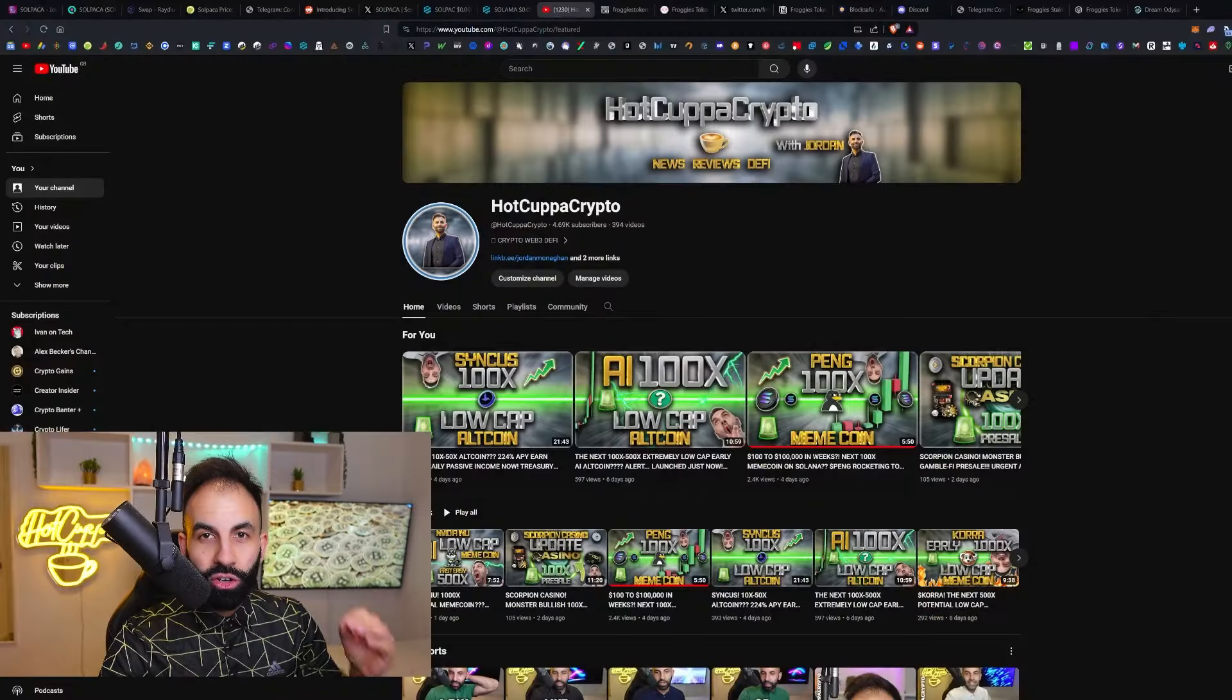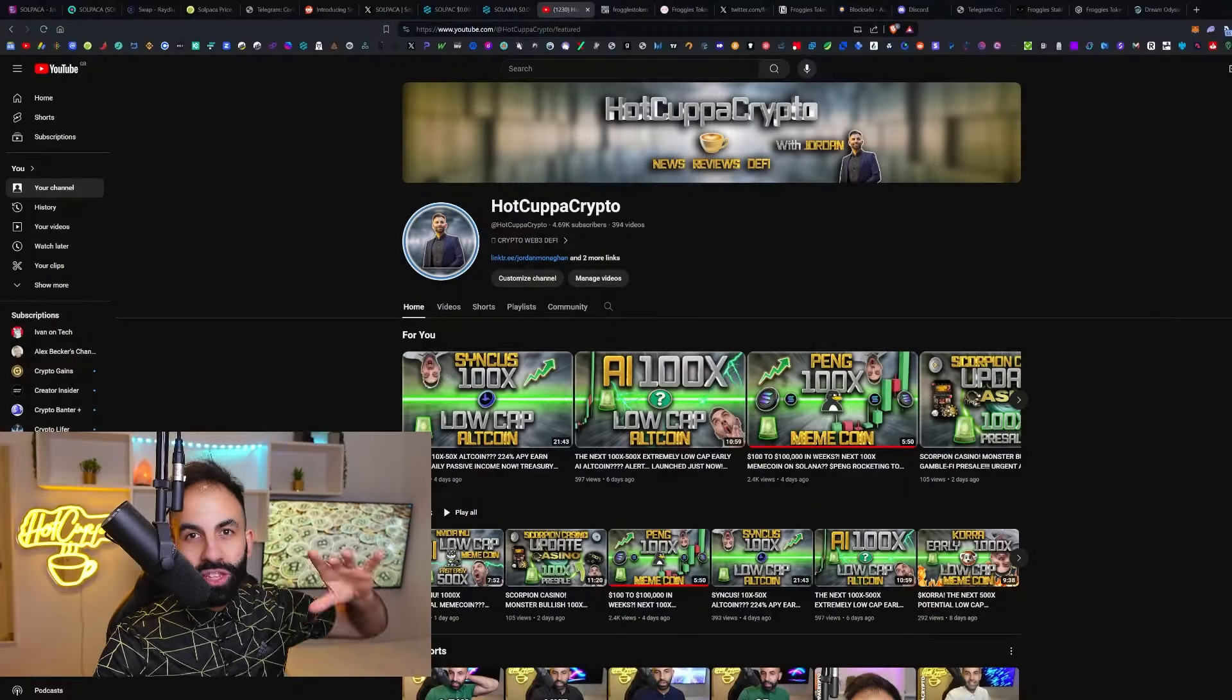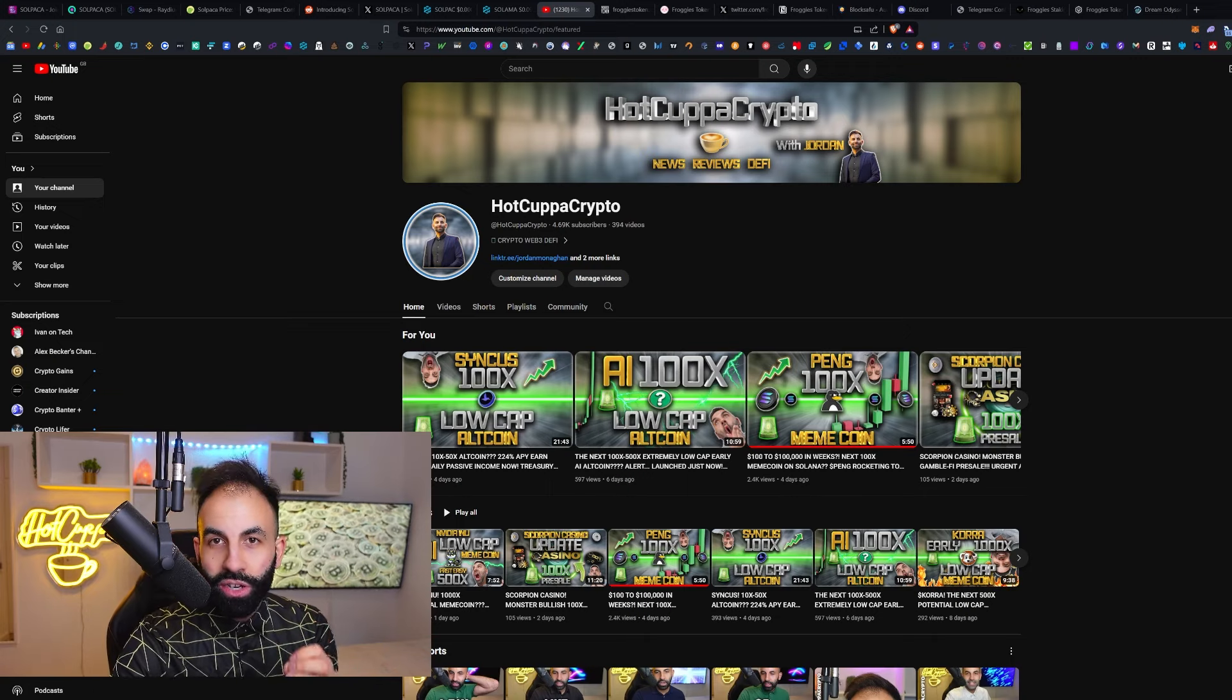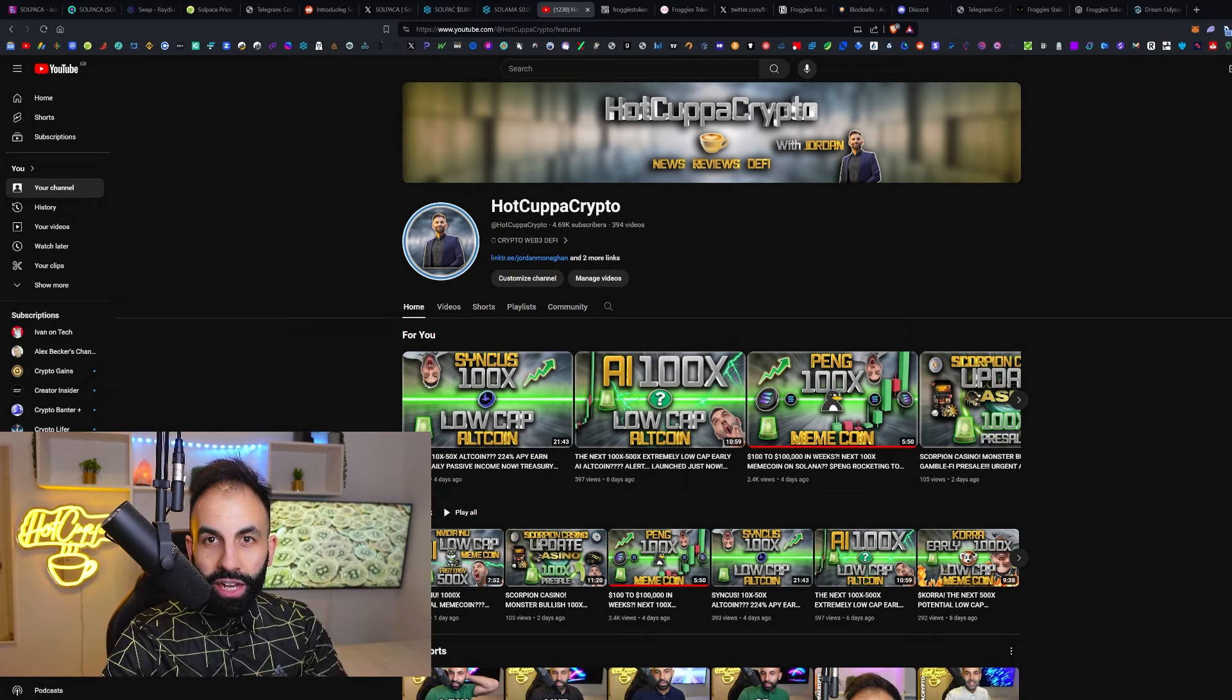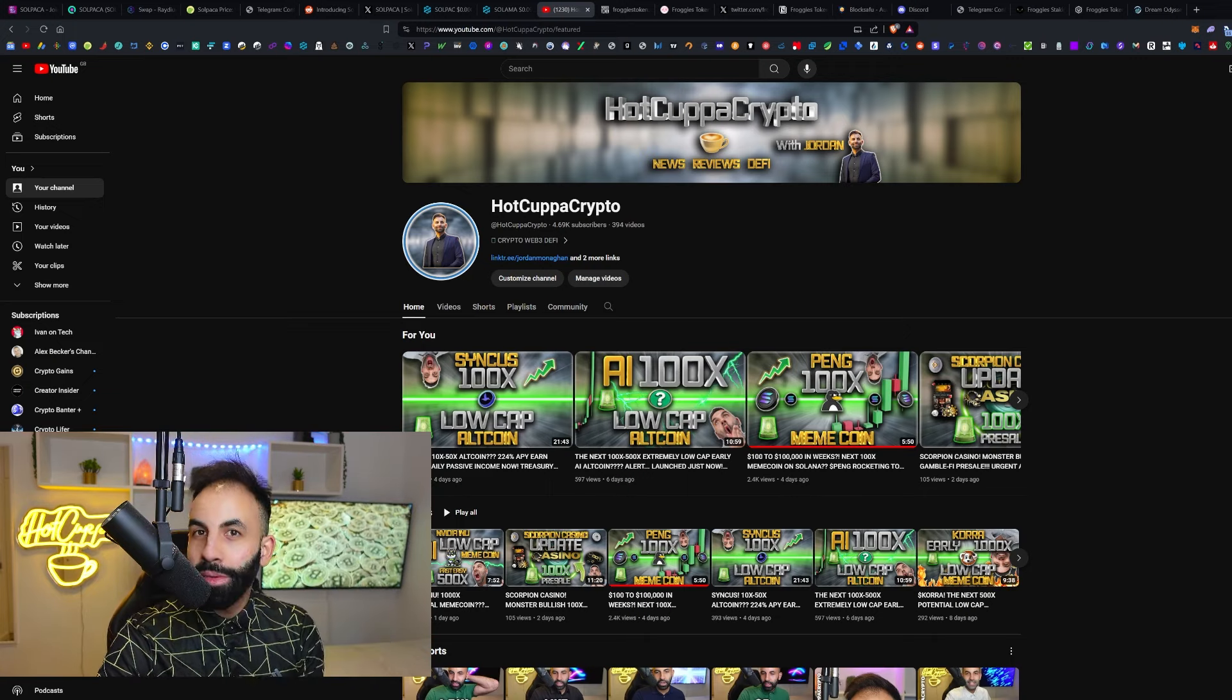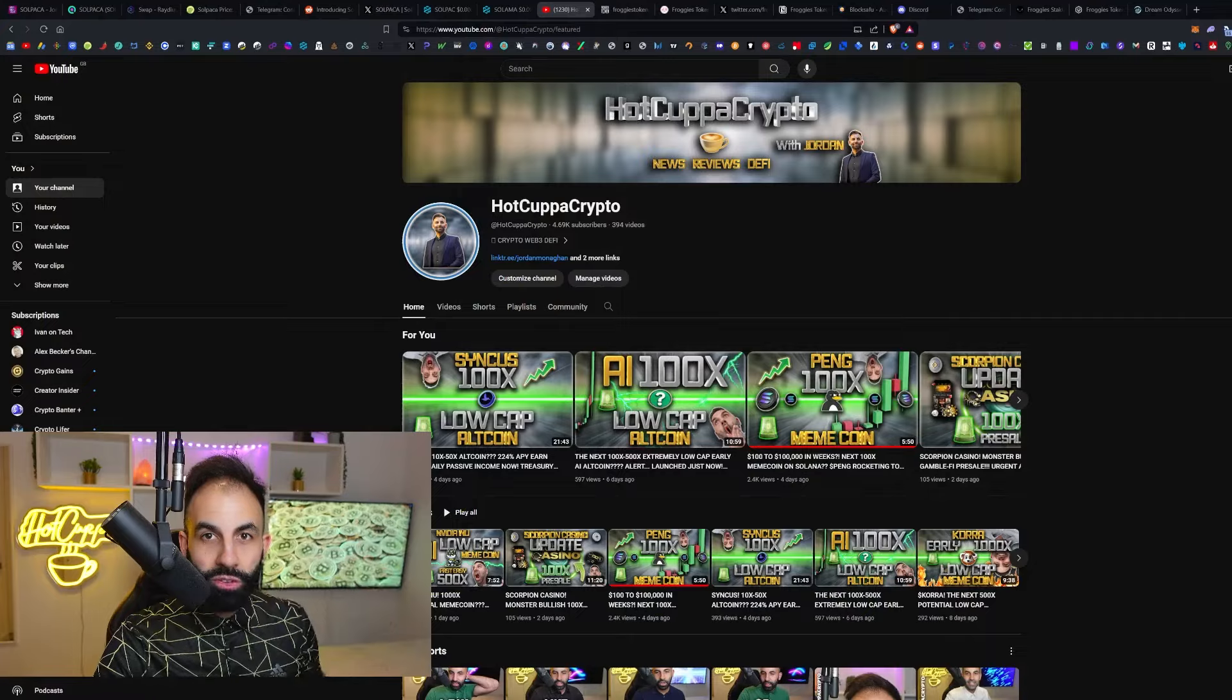Here on Hot Copper Crypto, every day we bring you the latest, most bullish pre-sales for AI, GameFi, and especially meme coin cryptos, which are pumping the hardest right now this cryptocurrency bull run.